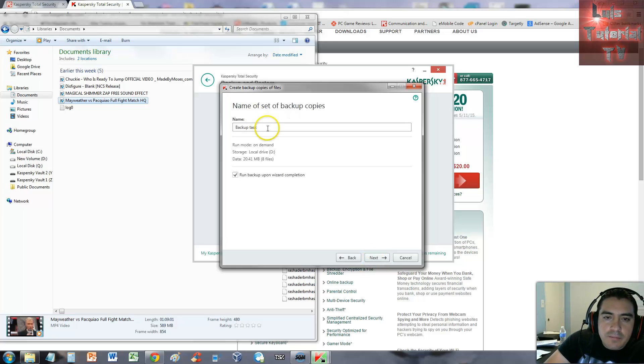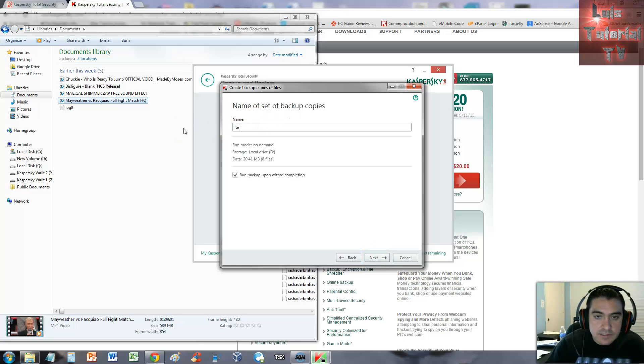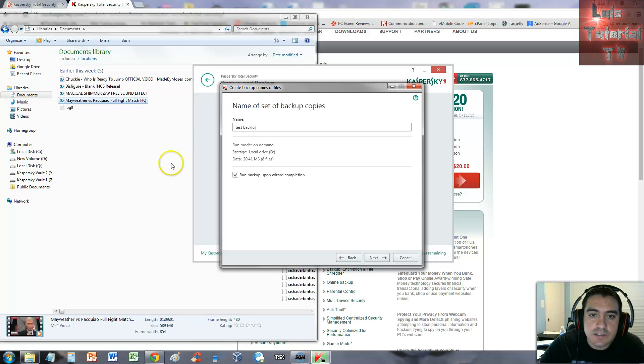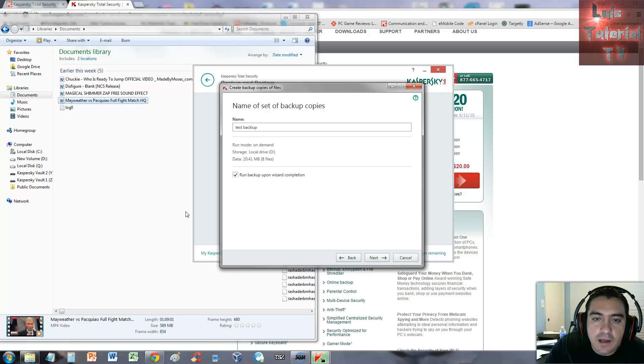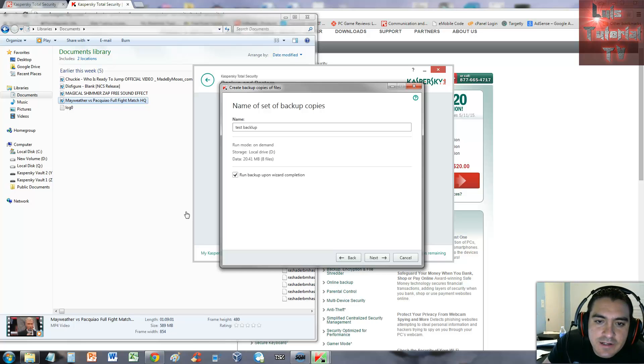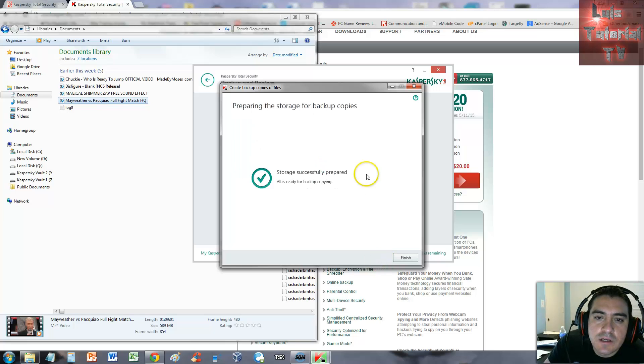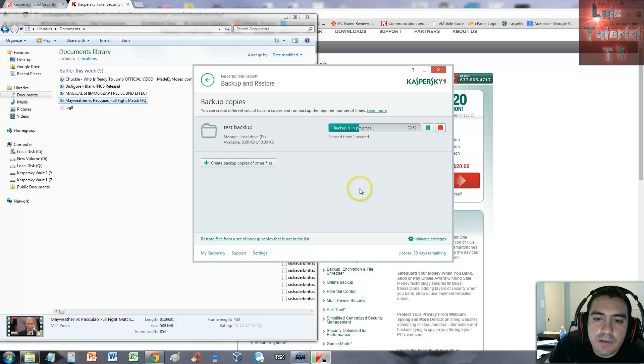Backup name is going to say test backup, we're just testing this out. I didn't even spell that right, test backup - it says backlog but we'll leave it like that. Run backup upon wizard completion, next. Storage successfully prepared, all is ready for backup now, cool.